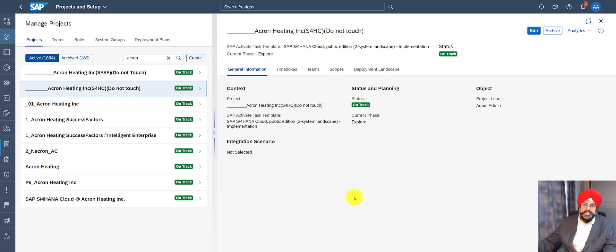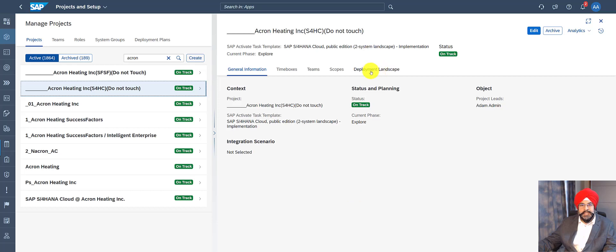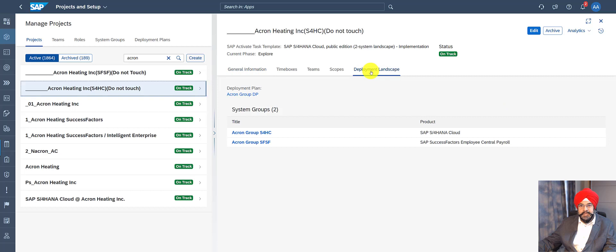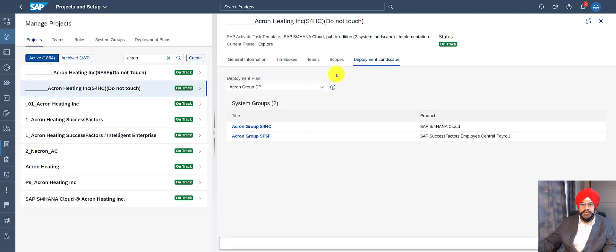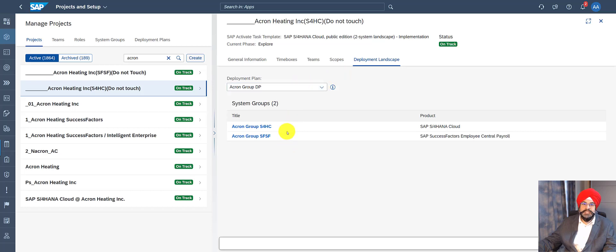So now in my project, I want to assign a deployment plan. To do that, I need to go to the tab Deployment Landscape. And here the deployment plan is already assigned. But it's very simple that you can go into the edit mode, assign a deployment plan, and as soon as you do that, you get the system groups belonging to that plan.